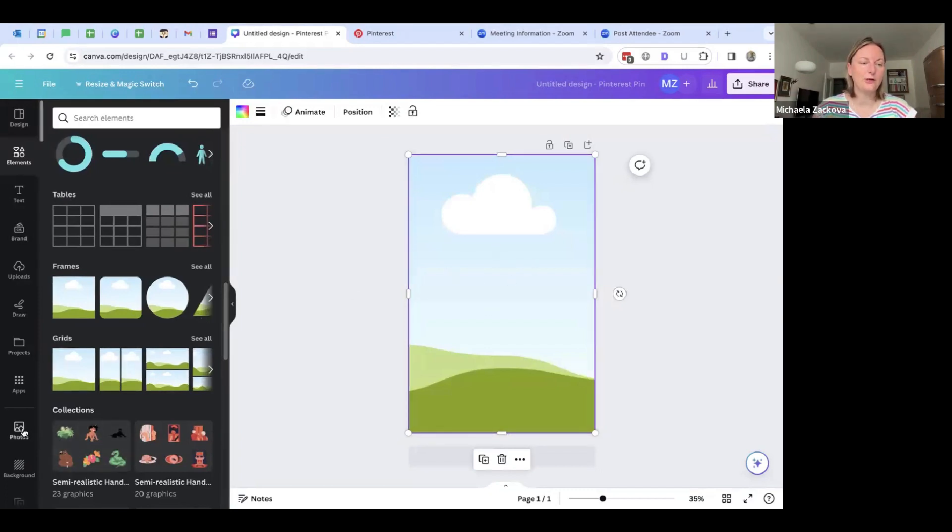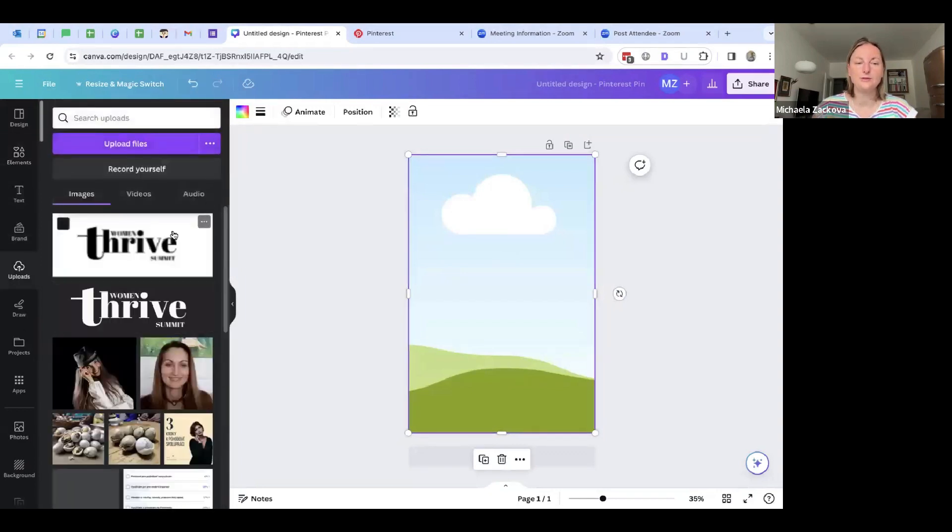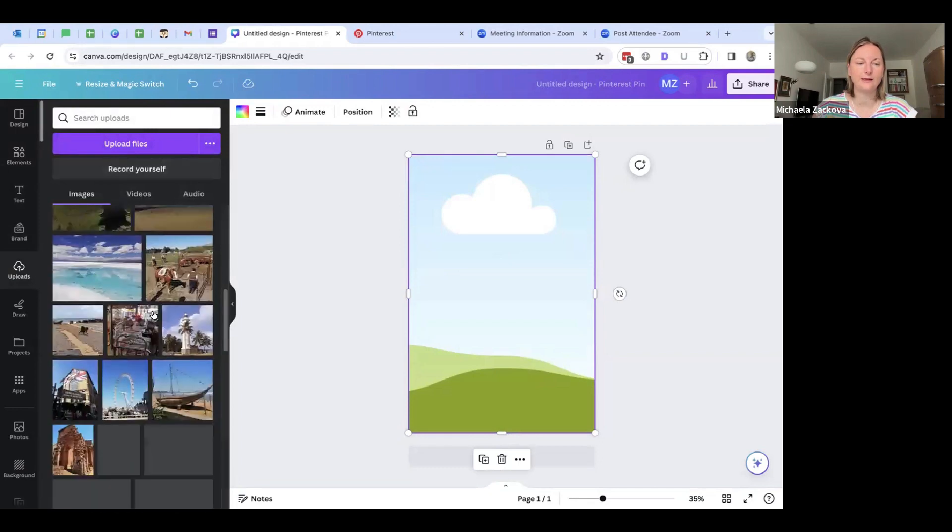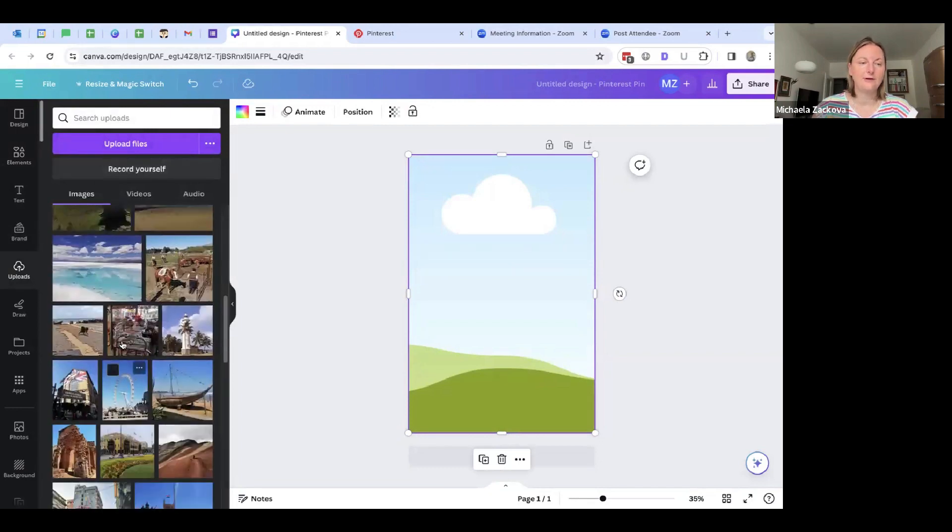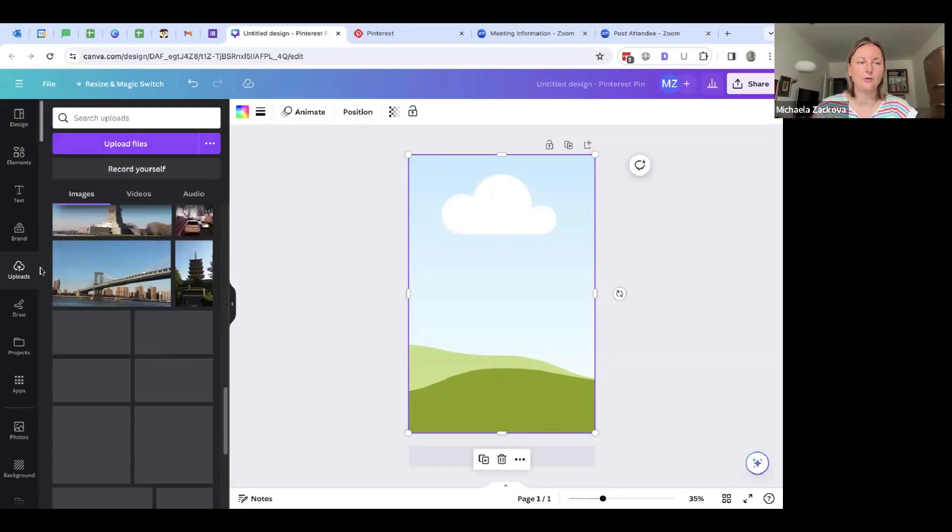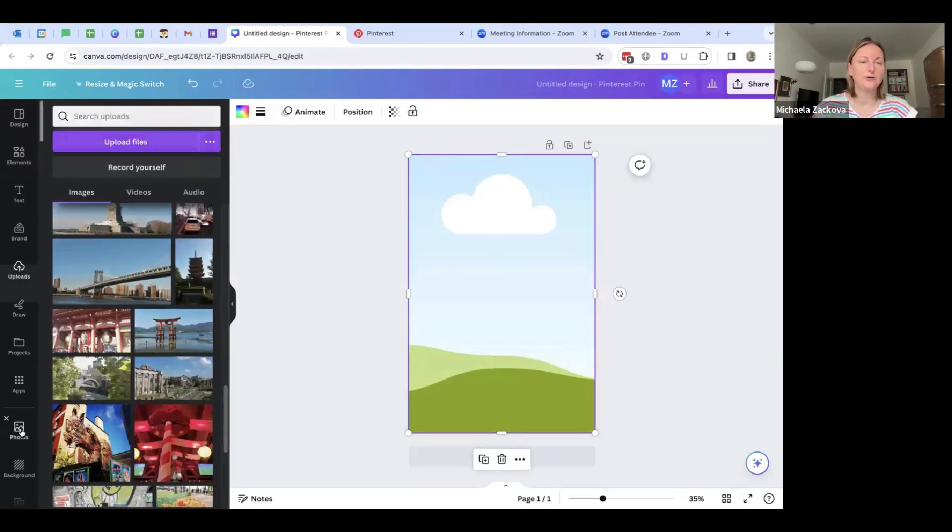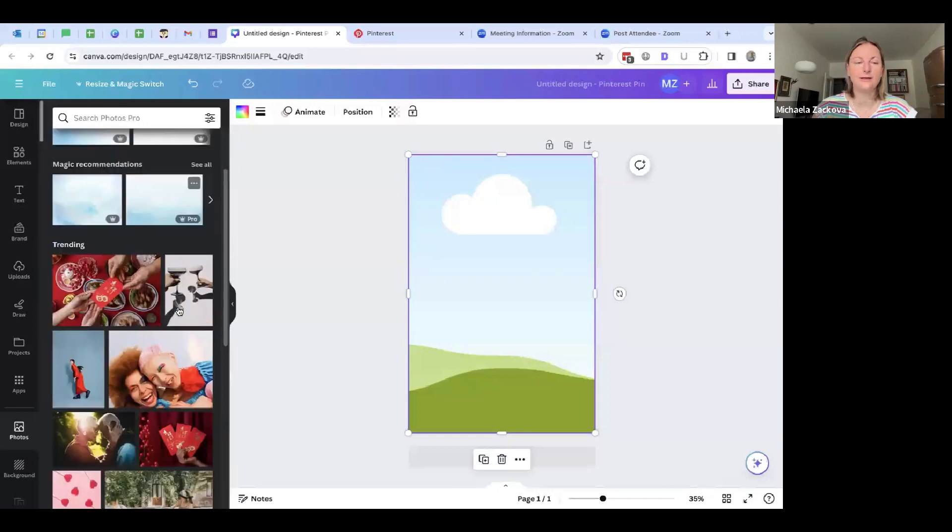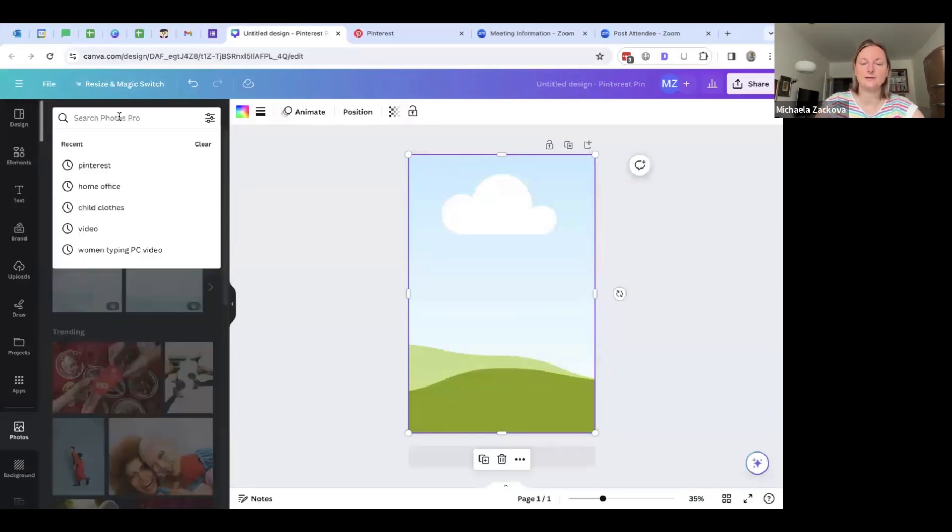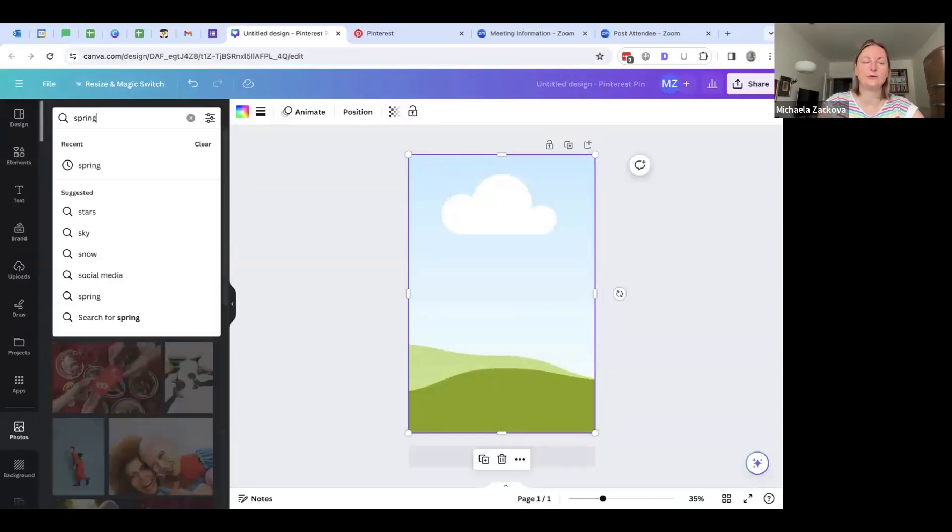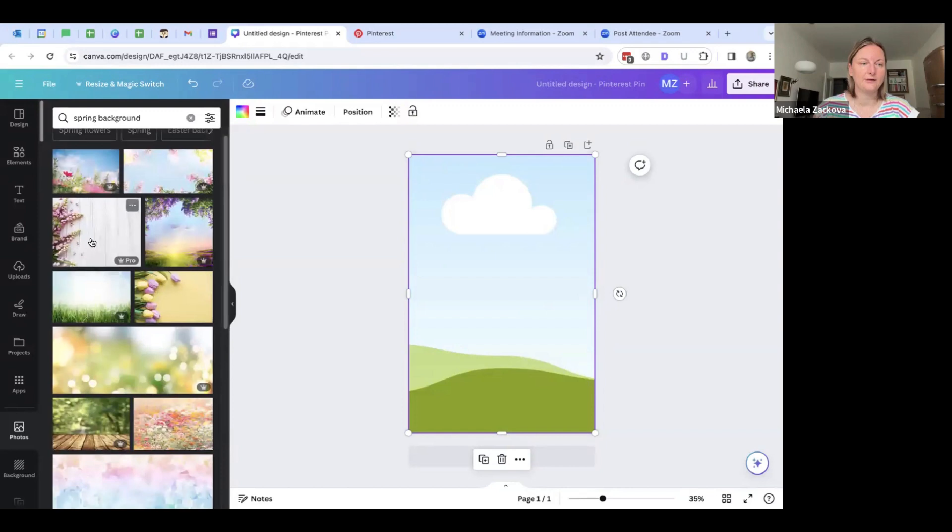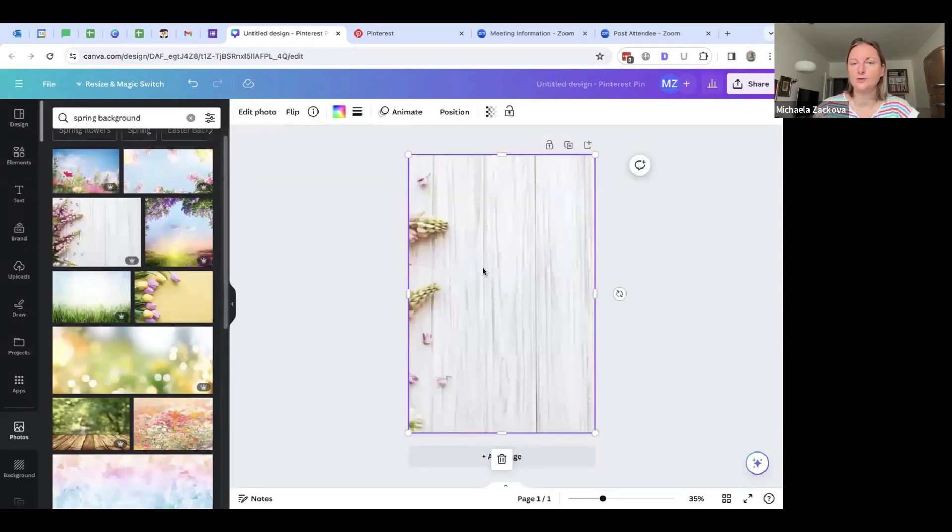First, if you don't have pictures, you can even upload it here. You have uploads, you can upload your pictures if you want, or anything like this. Or you can use the photos. There is a lot of photos for free in Canva. So let's say now it's spring, so I'm going to search for spring theme. Spring background, for example. And I will search and see.